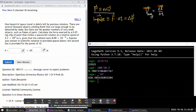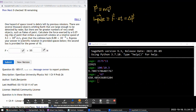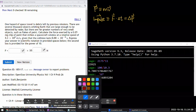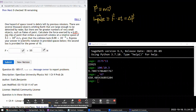Question 3: One hazard of space travel is debris left by previous missions. Calculate the force exerted by a small chip of paint of some milligram mass that strikes a spacecraft window at a relative speed, given the collision lasts for some Δt. I'll label: mass in milligrams — need to convert to kilograms — and initial speed and Δt.